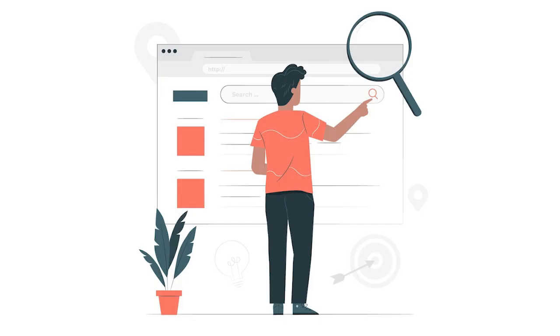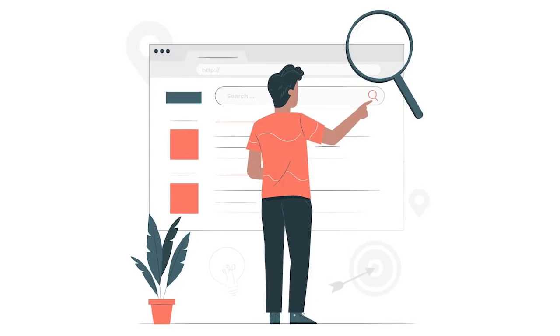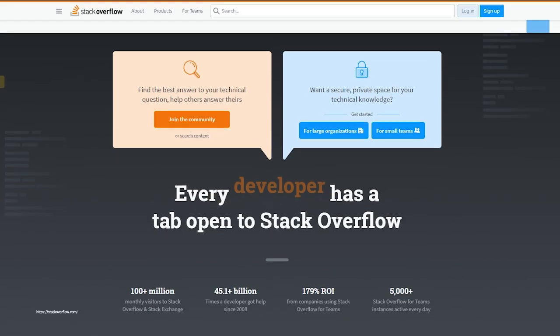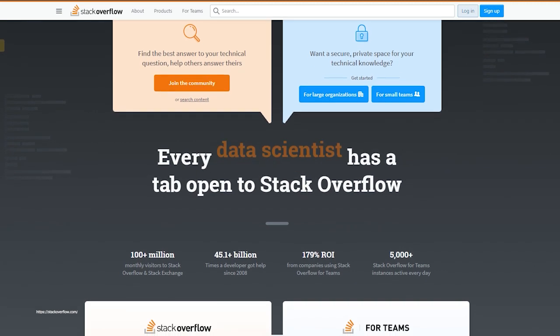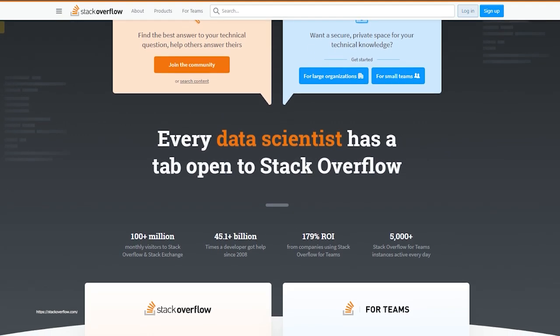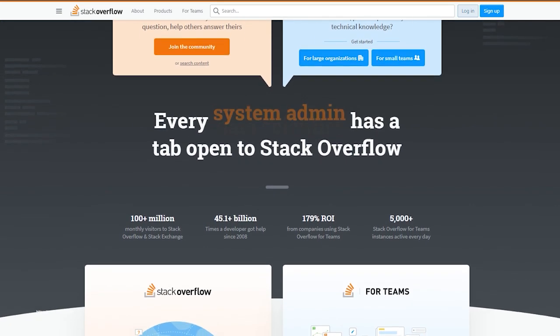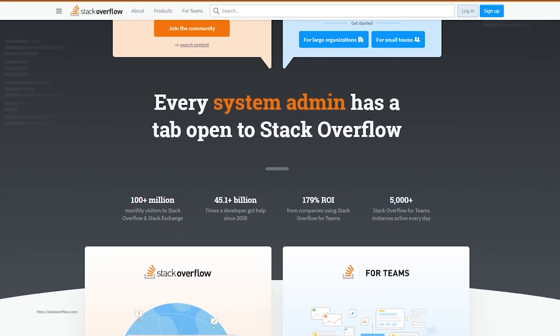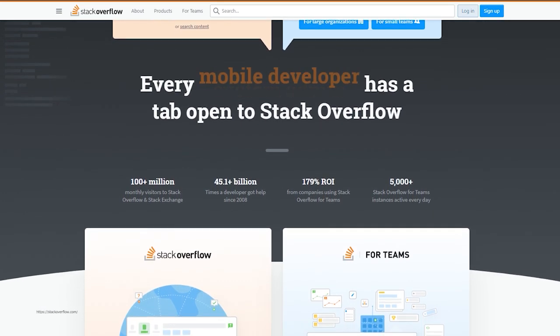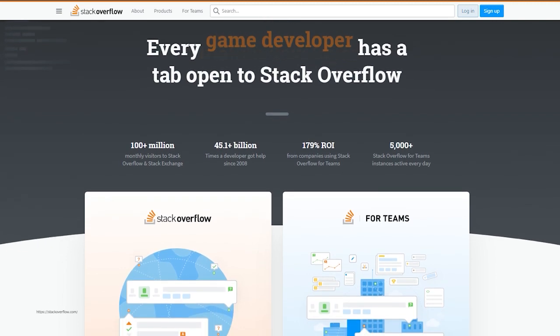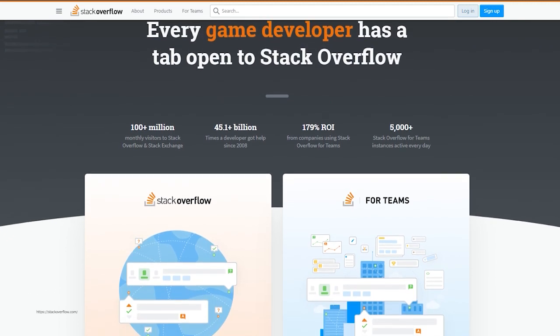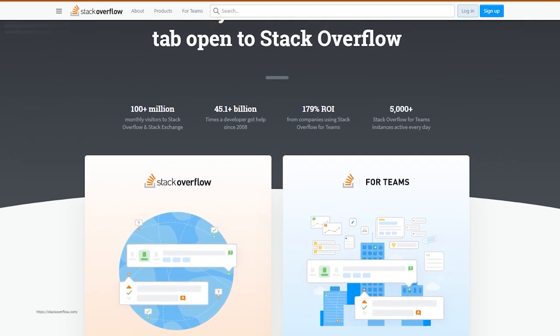Stack Overflow helped us a lot overall in the project as the community is quite large and the Django framework is used by many people, so you can find many solutions on the internet about Django.